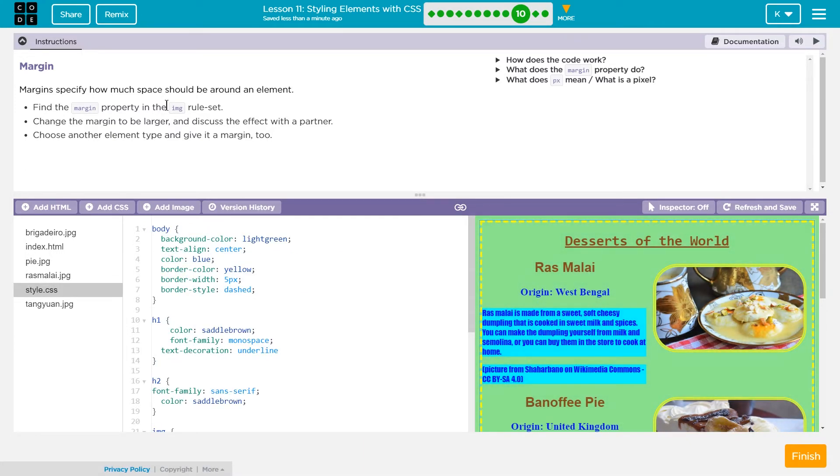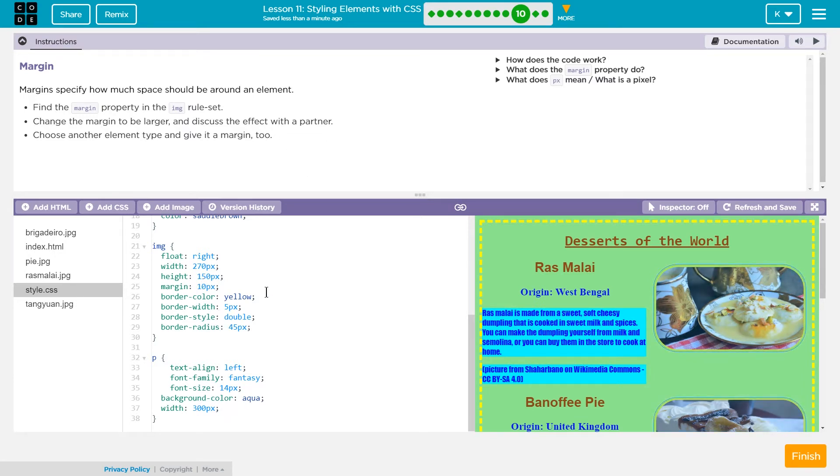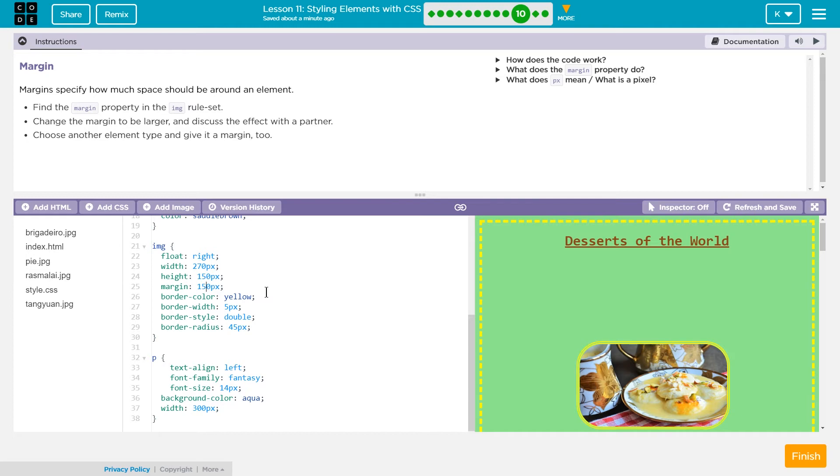So now we need to look for the image ruleset, way down here, and the margin tag. Well, I bet a margin controls margins. Change the margin to be larger and discuss the effect with your partner. I guess we're partners. Hi. Let's do that.